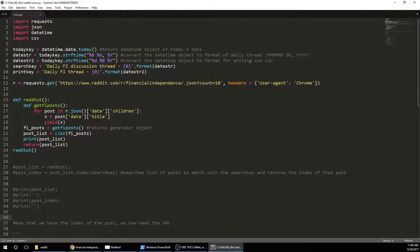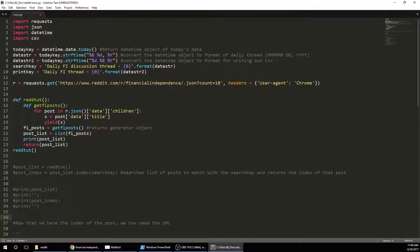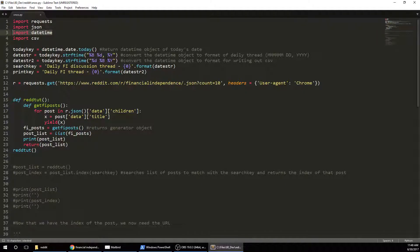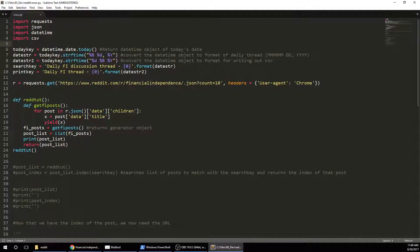So we're going to need a couple packages, requests in order to access the internet, JSON to parse the data, datetime to figure out what today's date is and then reformat it. And then I write it to a CSV. You can do whatever you want with it. You can just write it straight to an HTML for an email, or really whatever you want to do. But I'm going to be showing you how to write that to a CSV file.